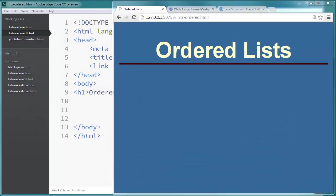Hey this is Ralph and in this video I want to go over ordered lists. So an ordered list is just what it sounds like. It's a list of items where the order is important to the sequence.